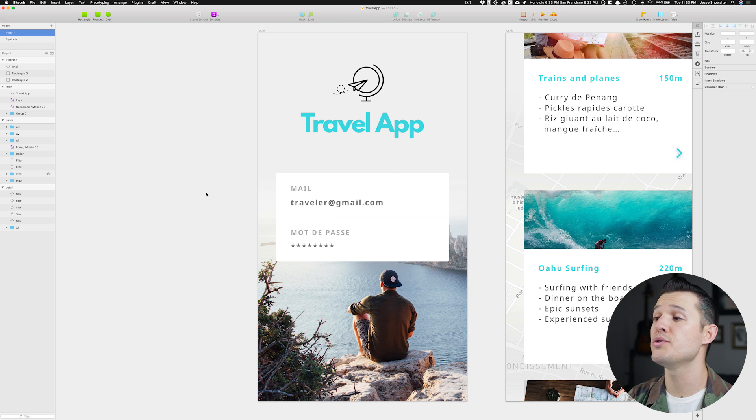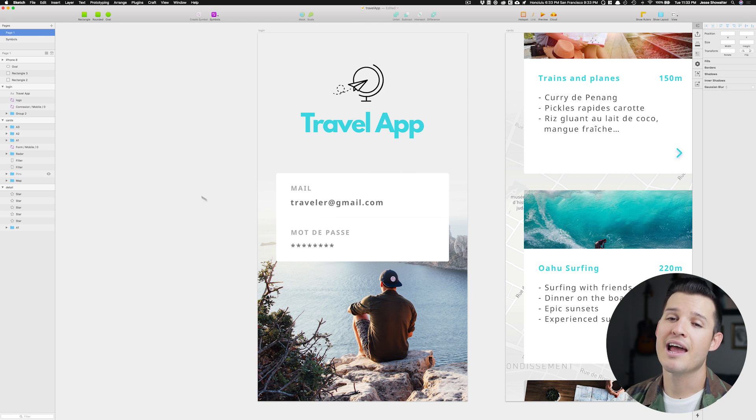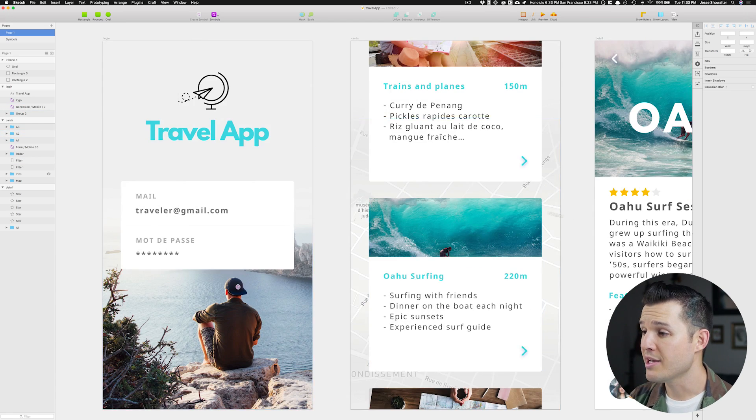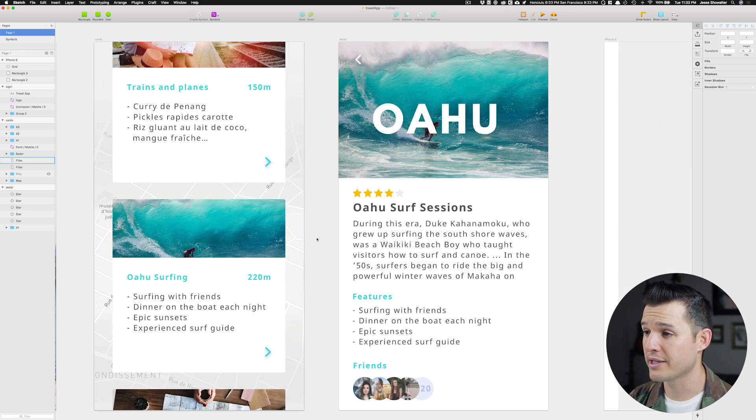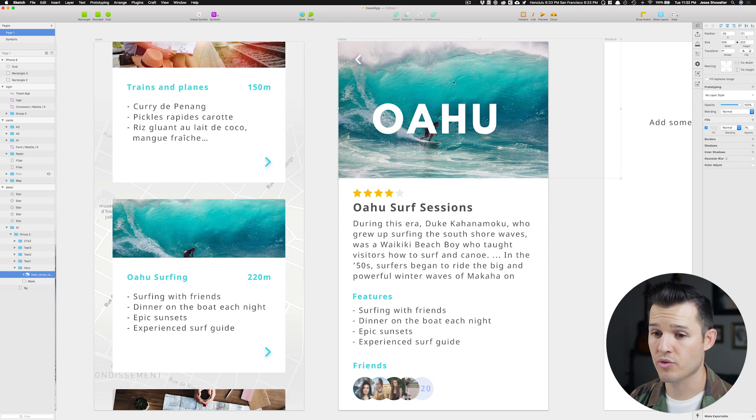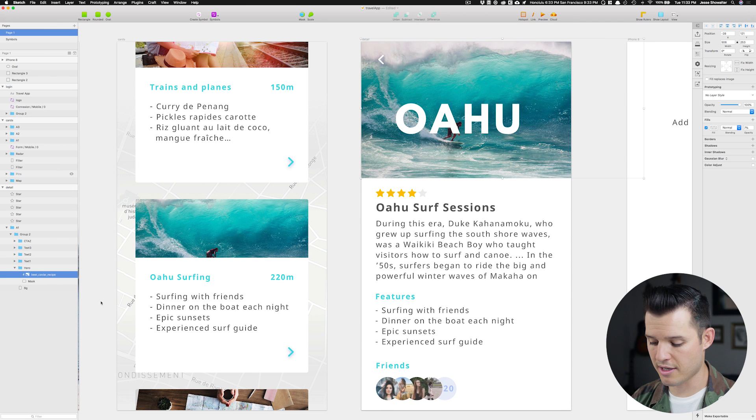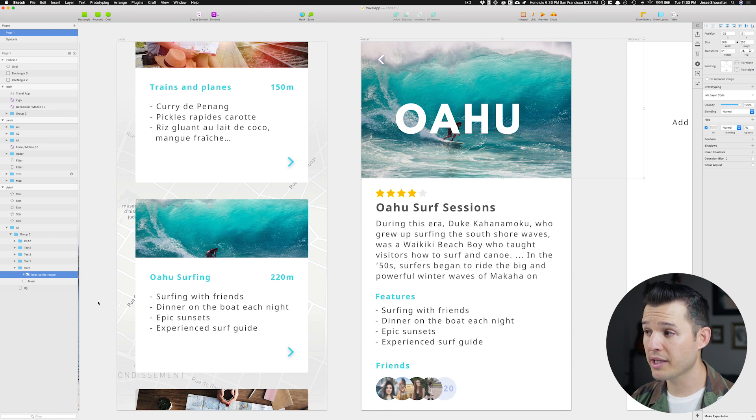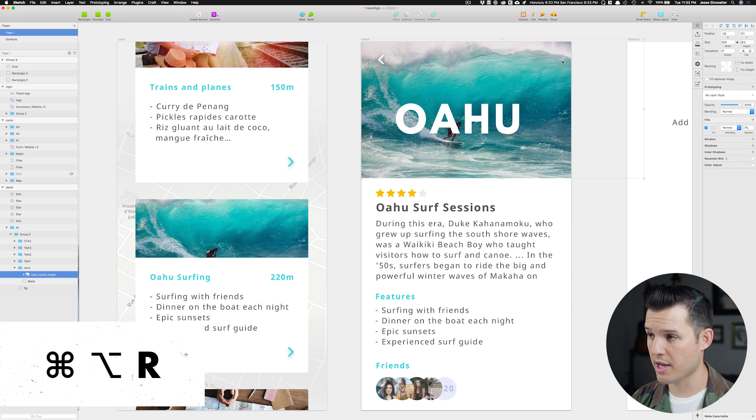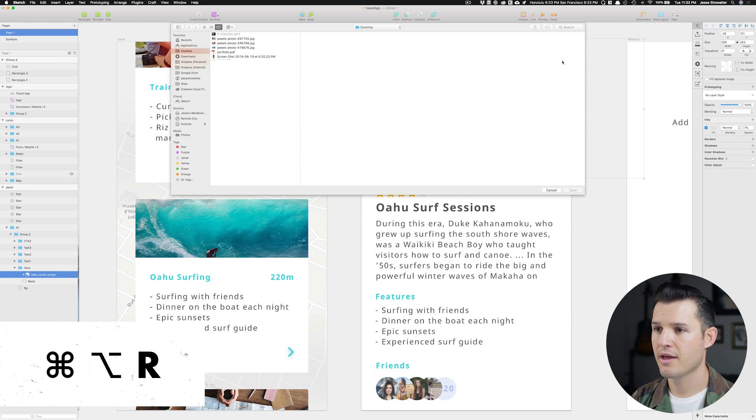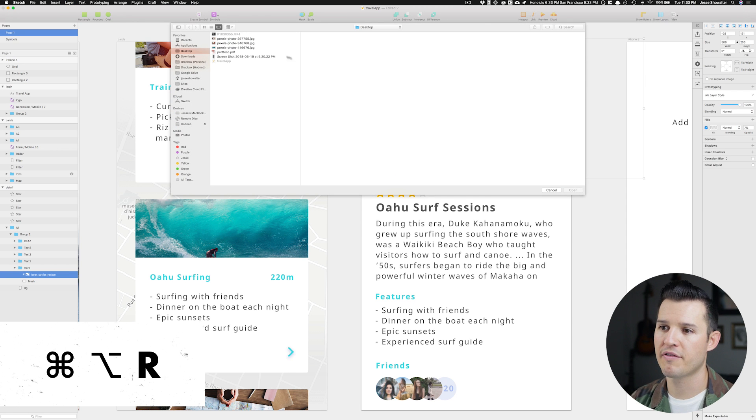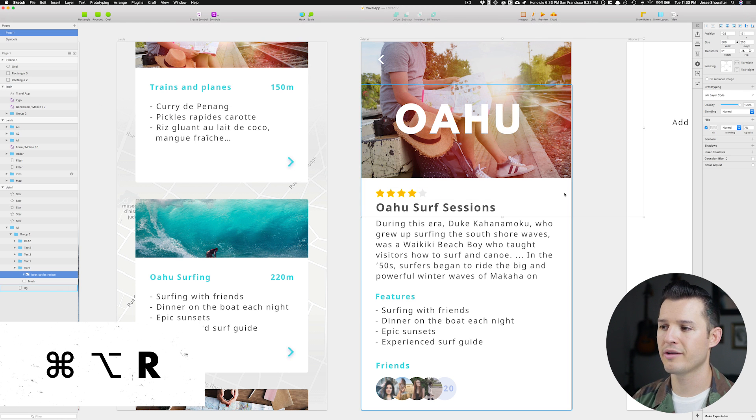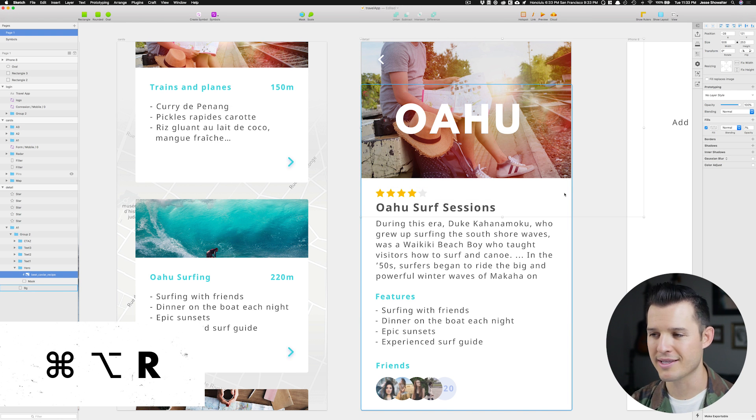The last one I use constantly, and that is the ability to replace images really quickly. So, you know, let's say I have this image right here, and it's over in my Layers panel. It's sitting there, and I want to replace it. So I just come over to my image and press Command Option R, and it immediately opens up my Finder, and I can go find the right photo and open it, and it just slaps it right into place.